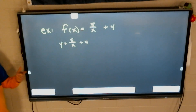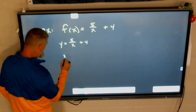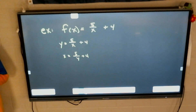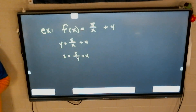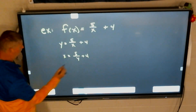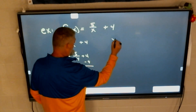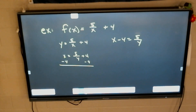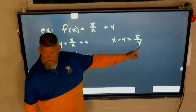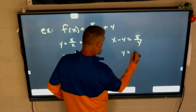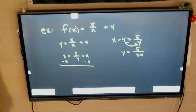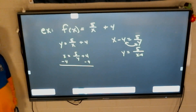The obvious first step is to switch x and y: x equals 5 over y plus 4. And that actually is done — that's the inverse in one step, just switching x and y. Now to put it into proper notation, we have to solve for y. Subtract 4: x minus 4 equals 5 over y. Then the shortcut is you swap the numerator and denominator. So y equals 5 over x minus 4. You just switch numerator and denominator.